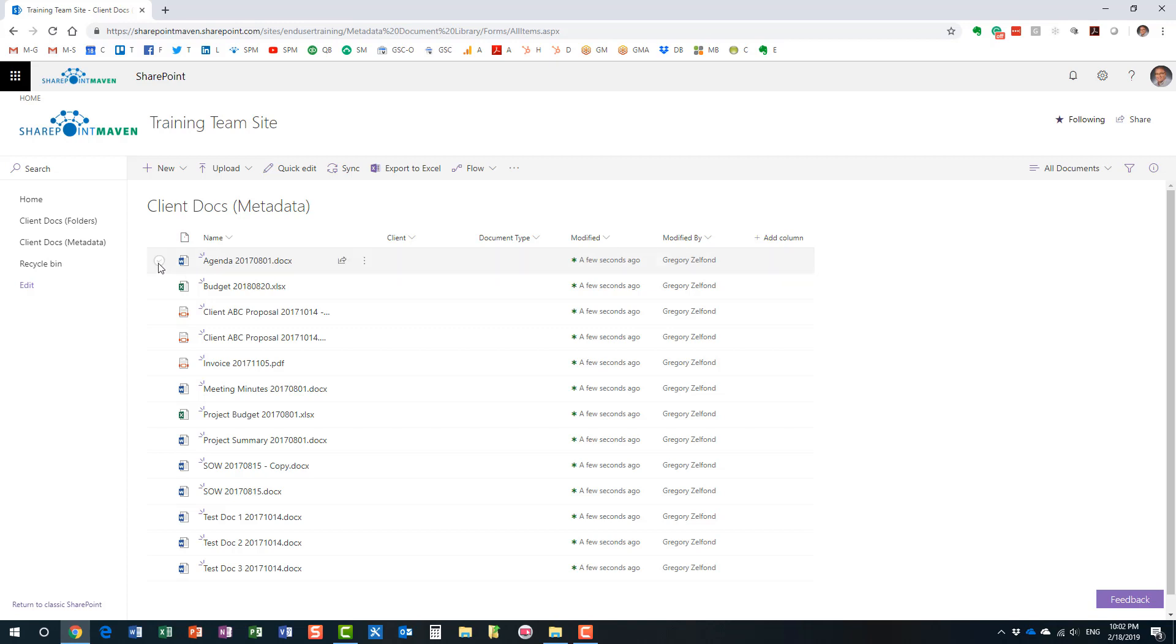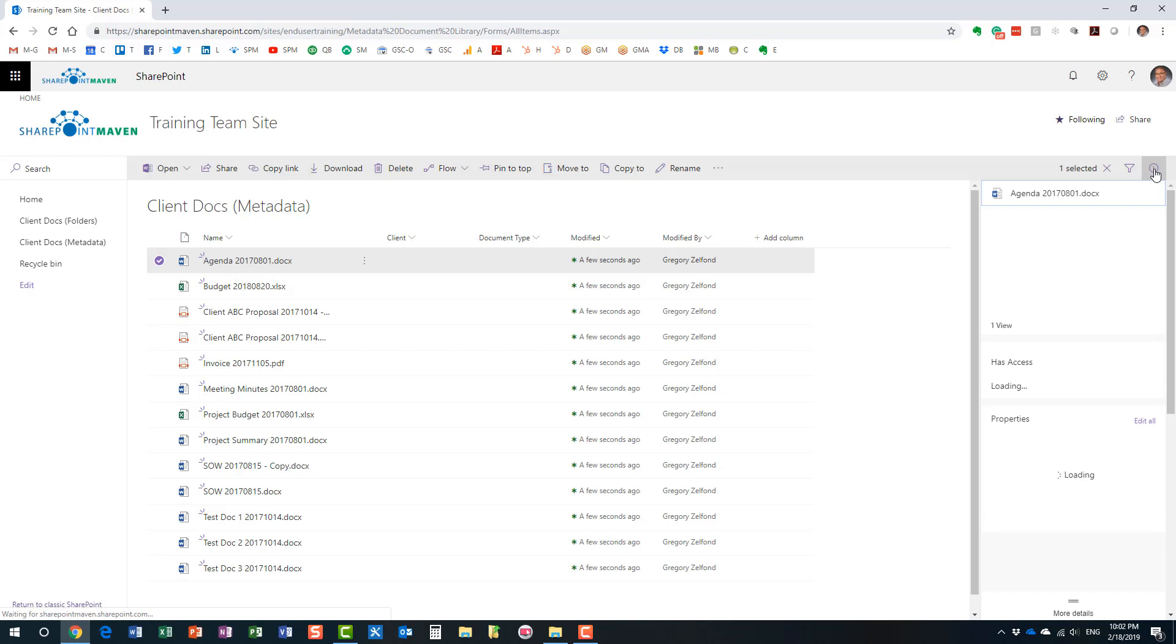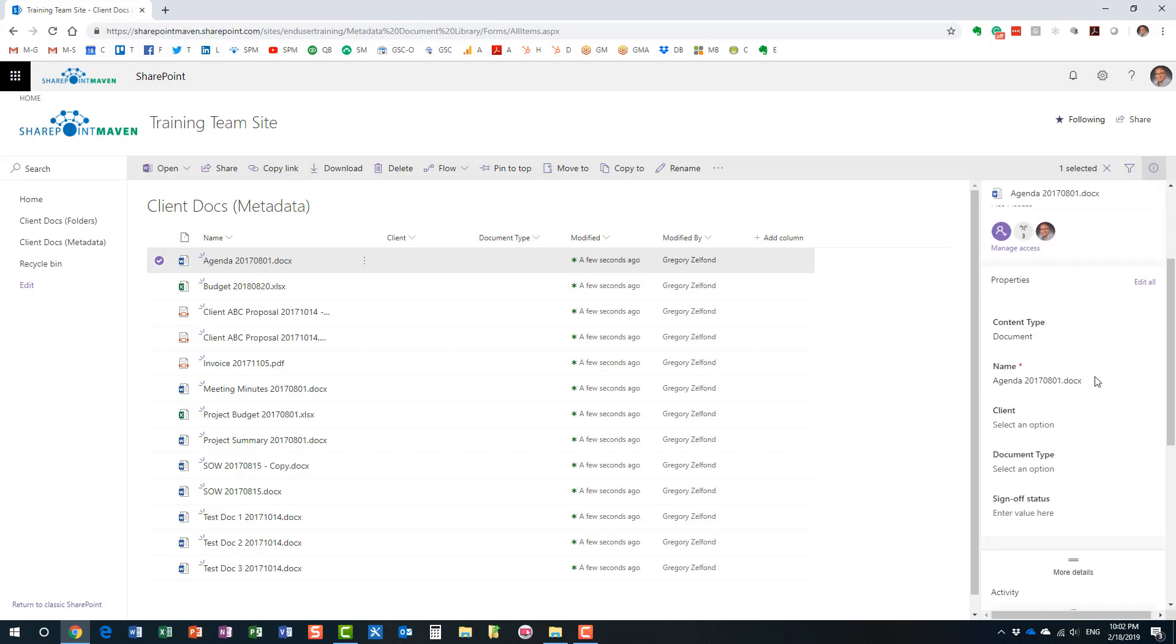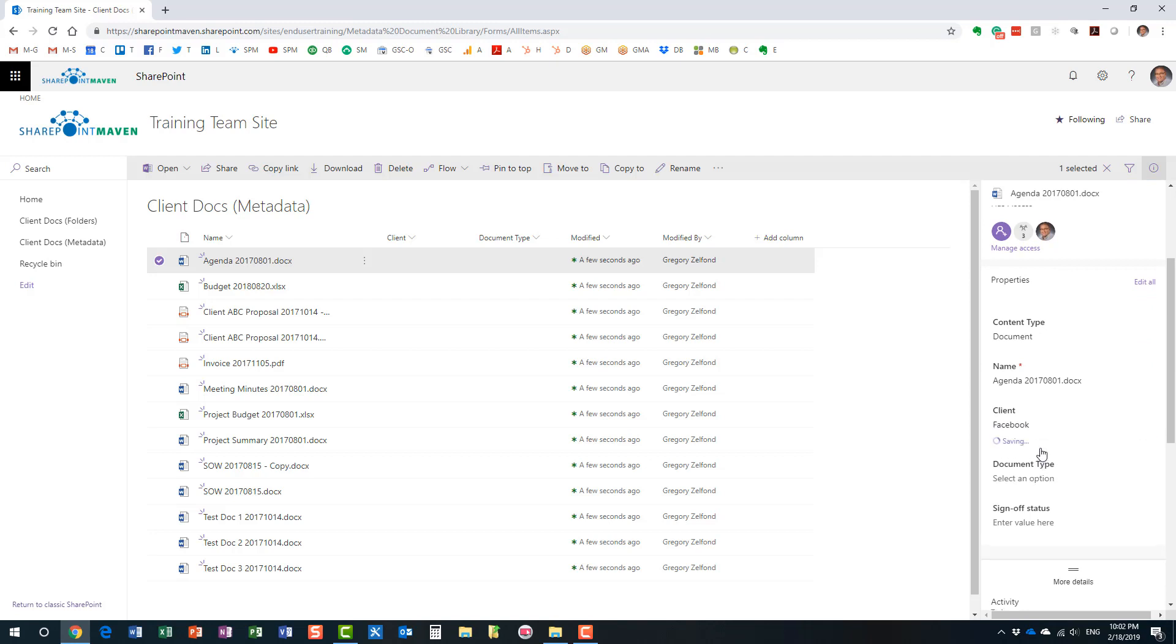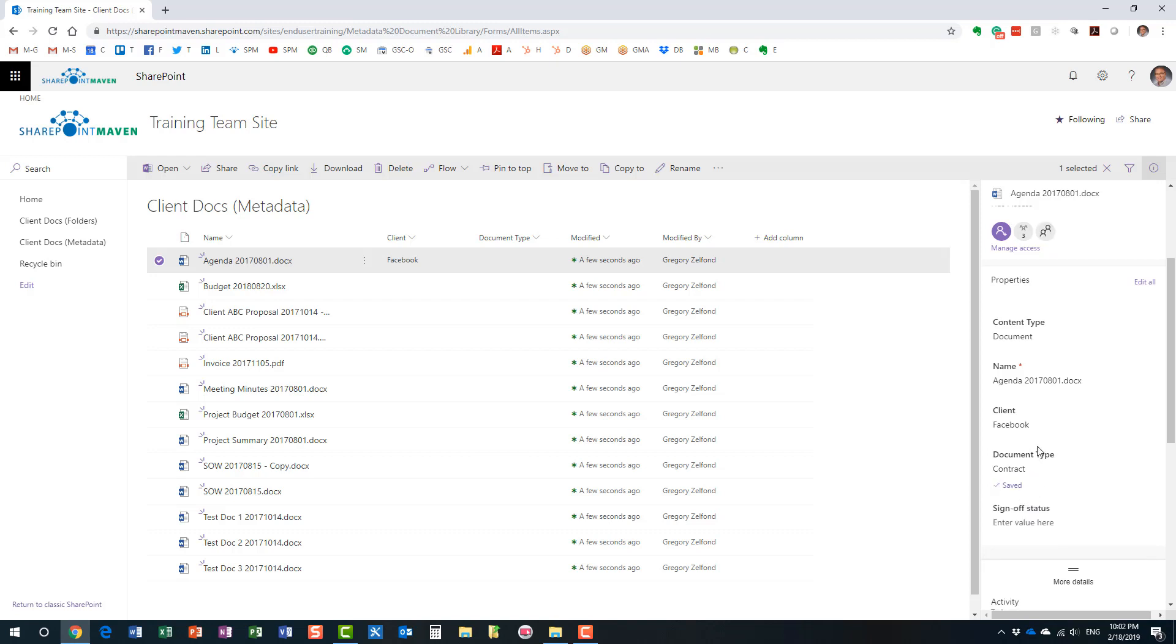You can tag one document at a time. To do that, just hit the checkbox to the left of the document. Then hit that little document information panel, little eye in the circle. And here we go. If you scroll down, you can now apply metadata that you have. These are the choices in my case. All right, here we go.